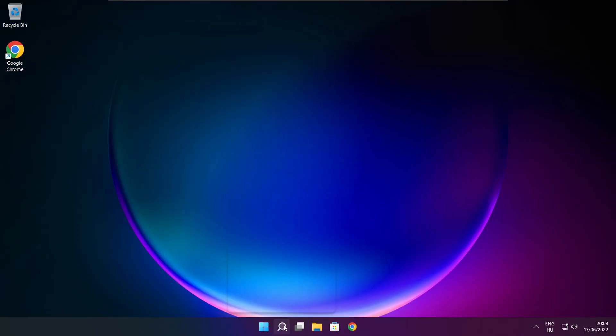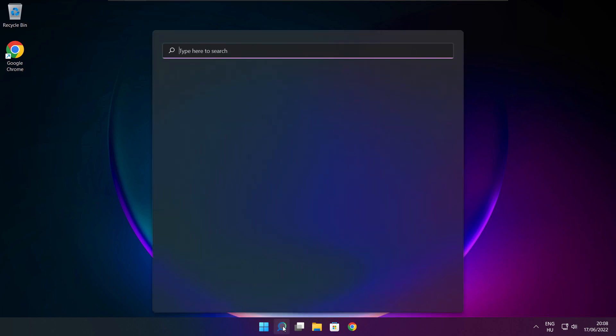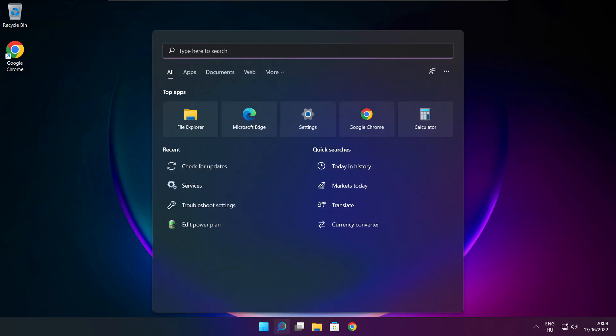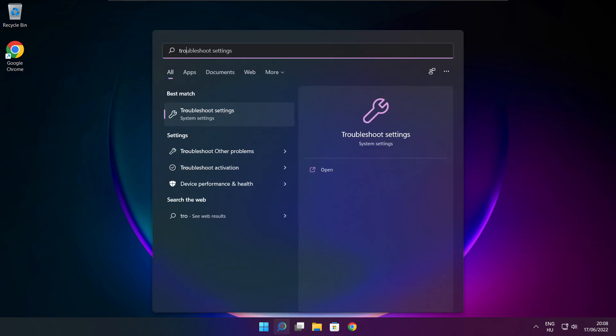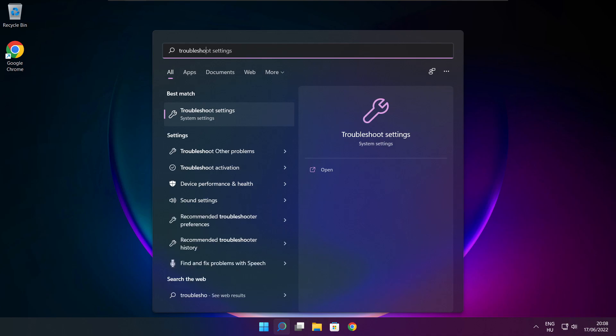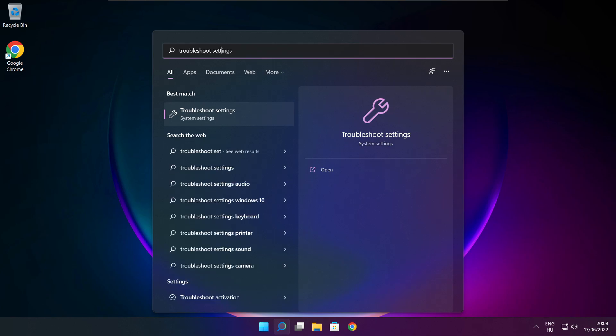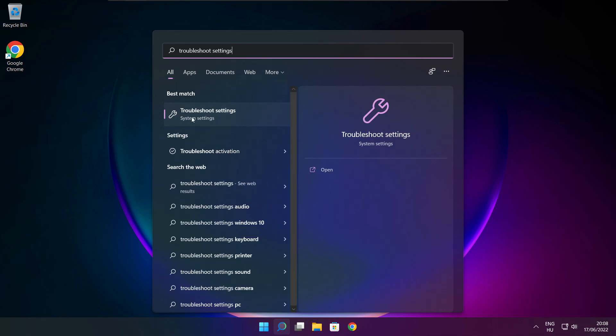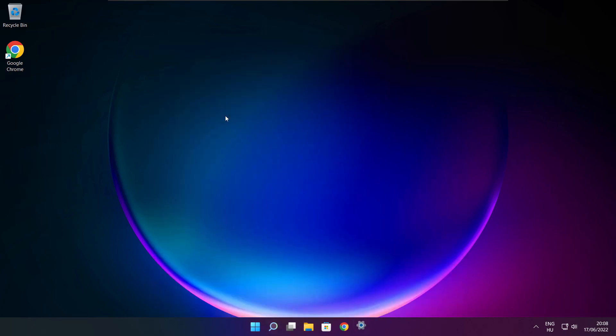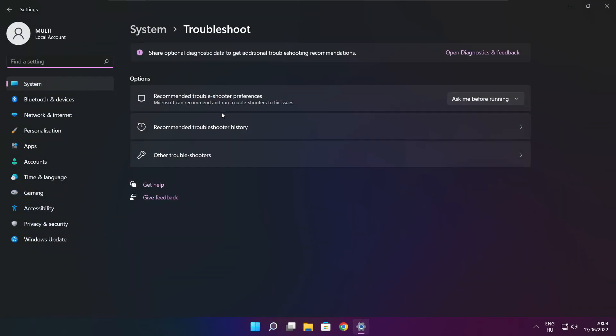Click search bar and type troubleshoot settings. Click troubleshoot settings. Click other troubleshooters.